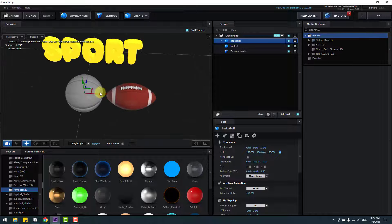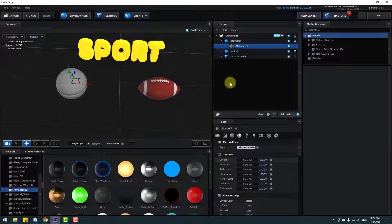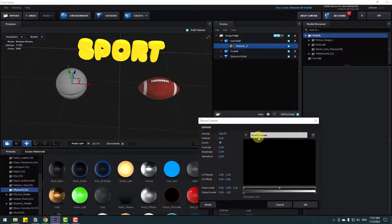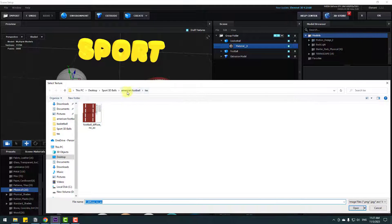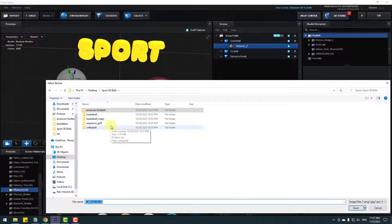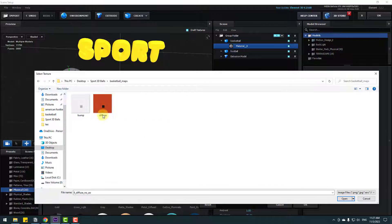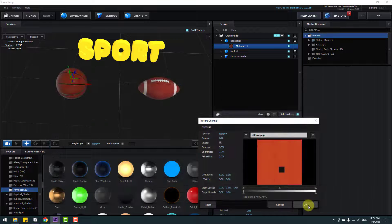Open Materials, go to Diffuse, click None and Load Texture. Back in the Sport Balls folder, open Basketball Maps, select the diffuse texture, click Open and OK.